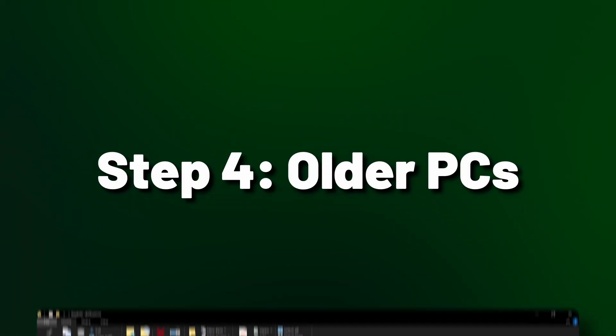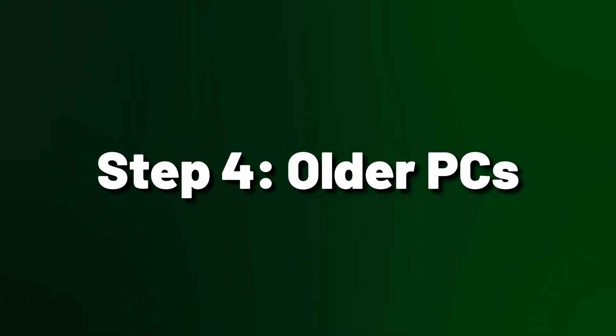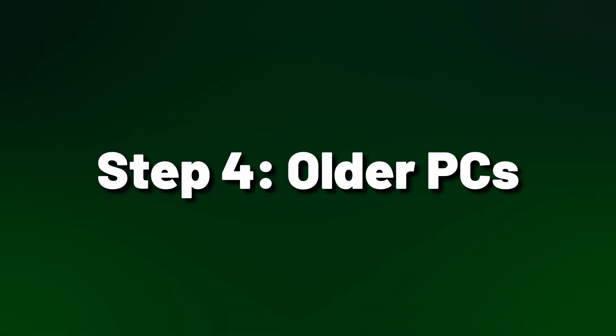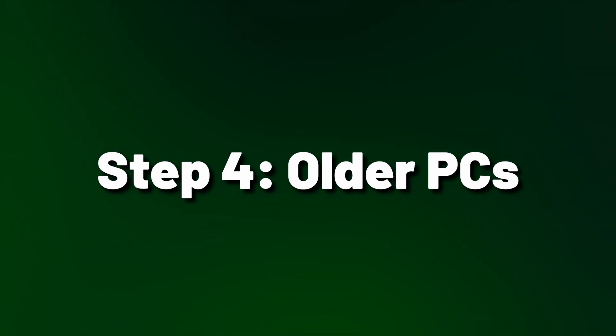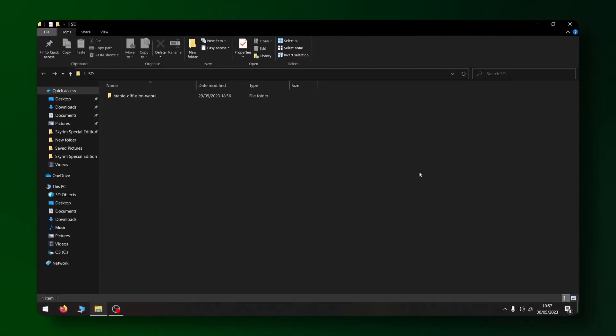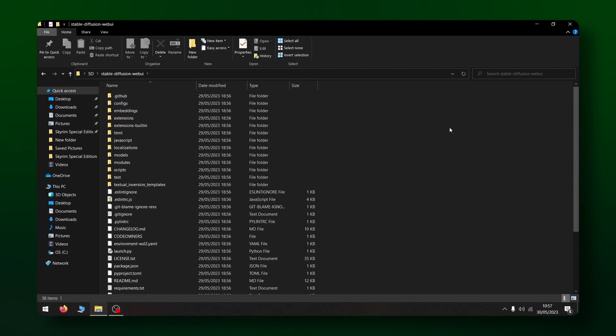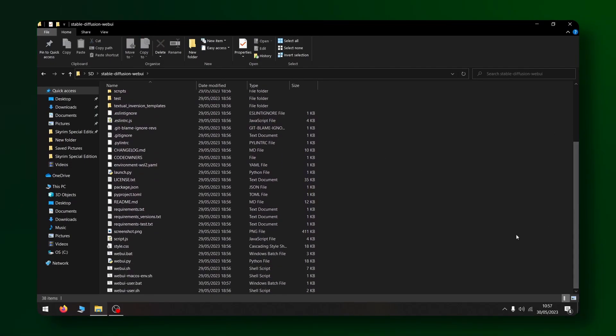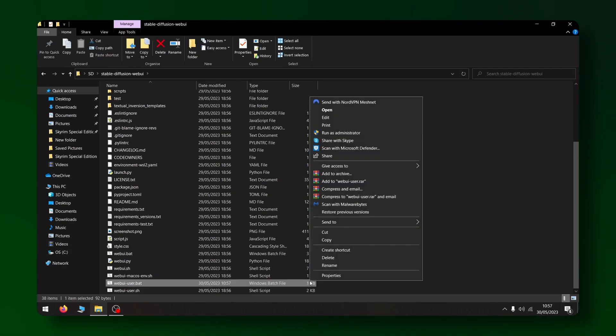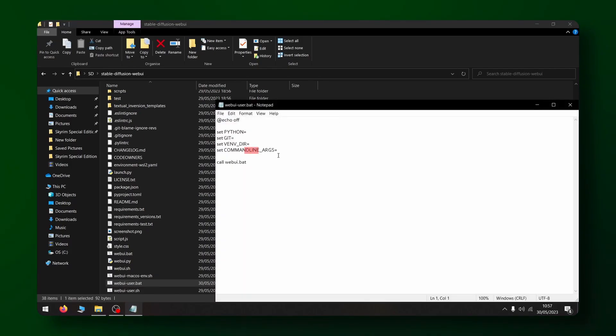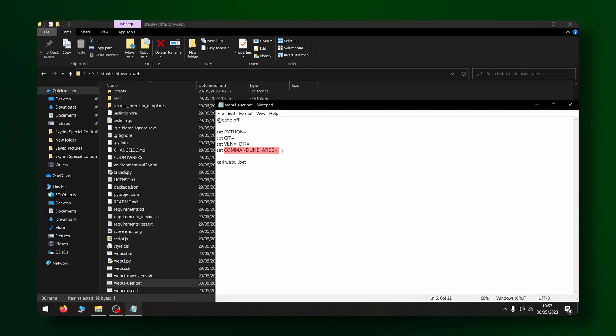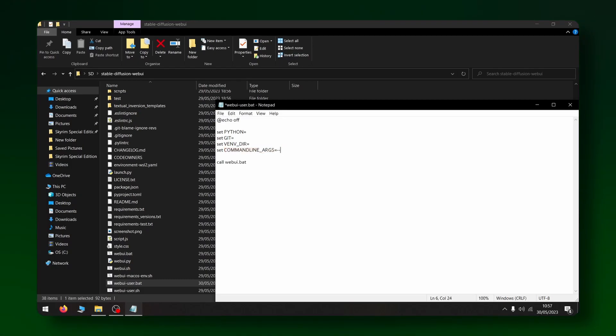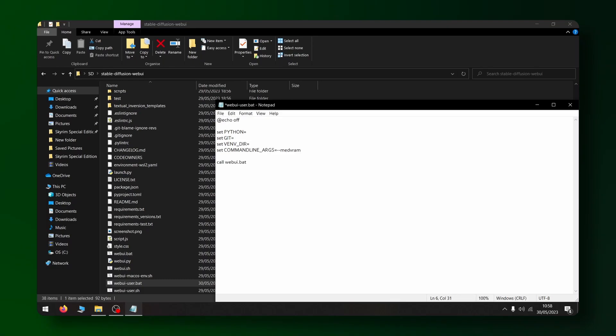Now step four is optional but I think it's a good idea especially if you have a slightly weaker computer. In your Stable Diffusion folder find the web UI user dot bat file and give it a right click. Now choose the edit option and look for a line that says command line underscore args and change it to command line underscore args equals dash dash med vram.